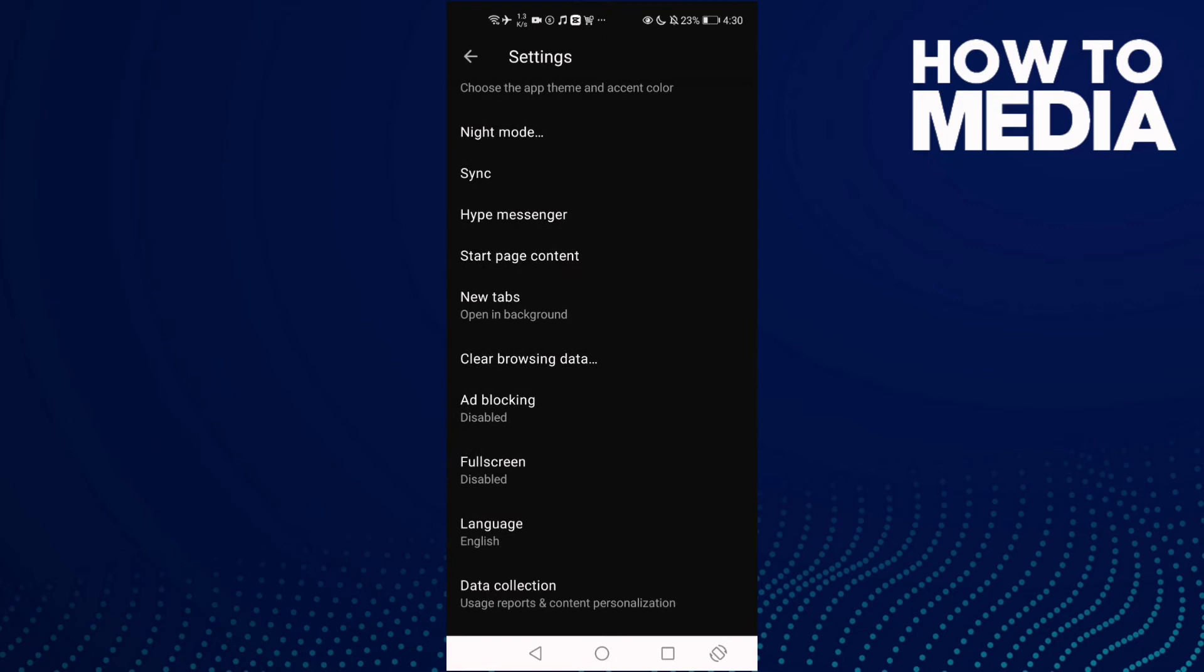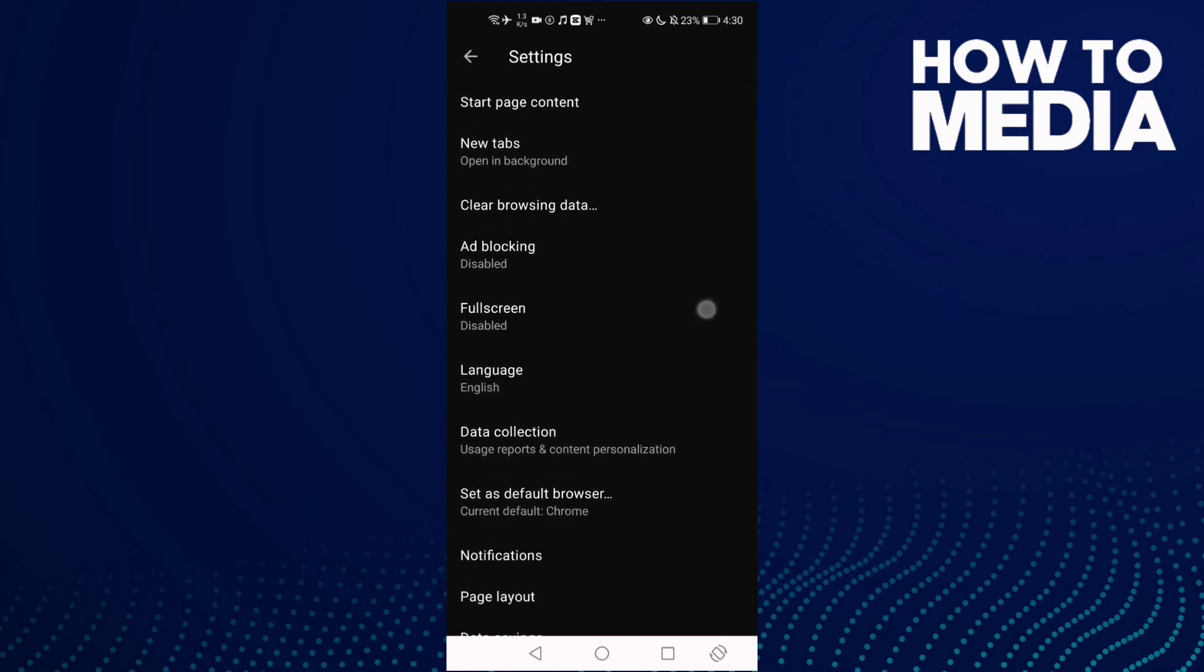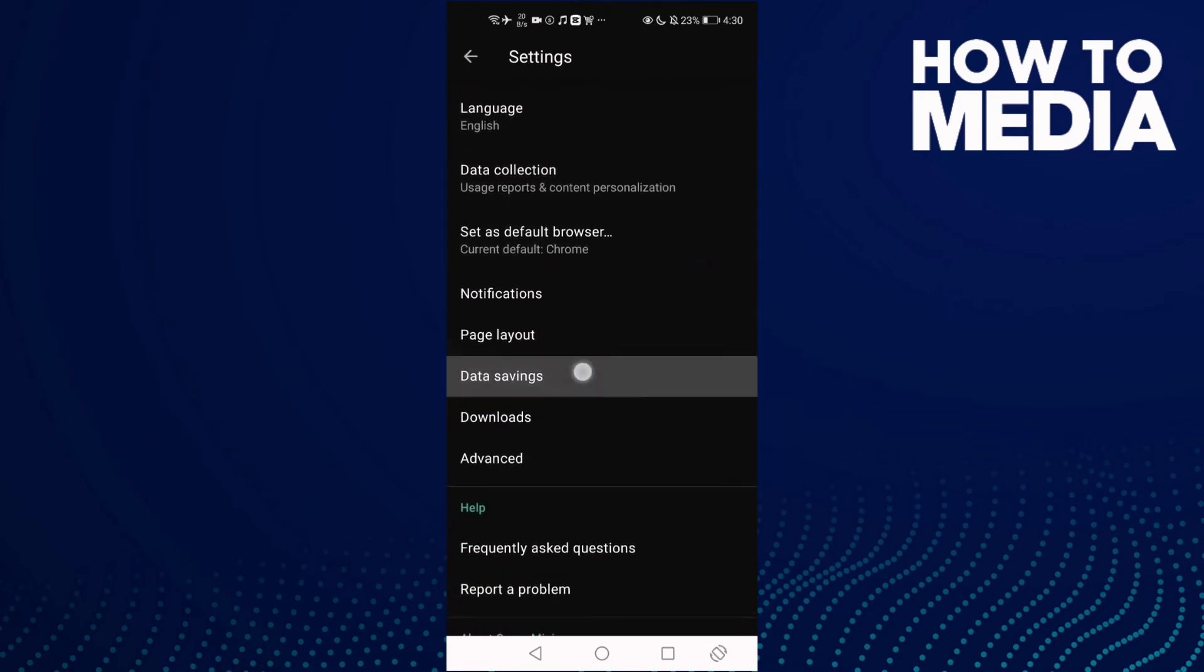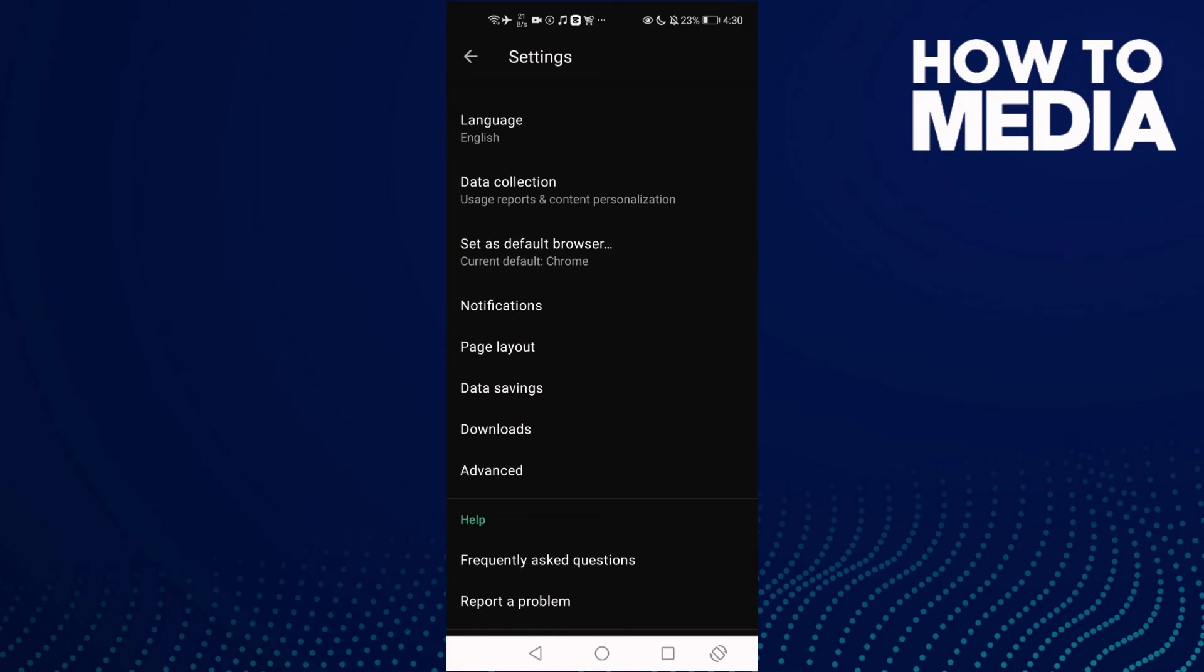Then just go down until you find Data Savings and click on it.